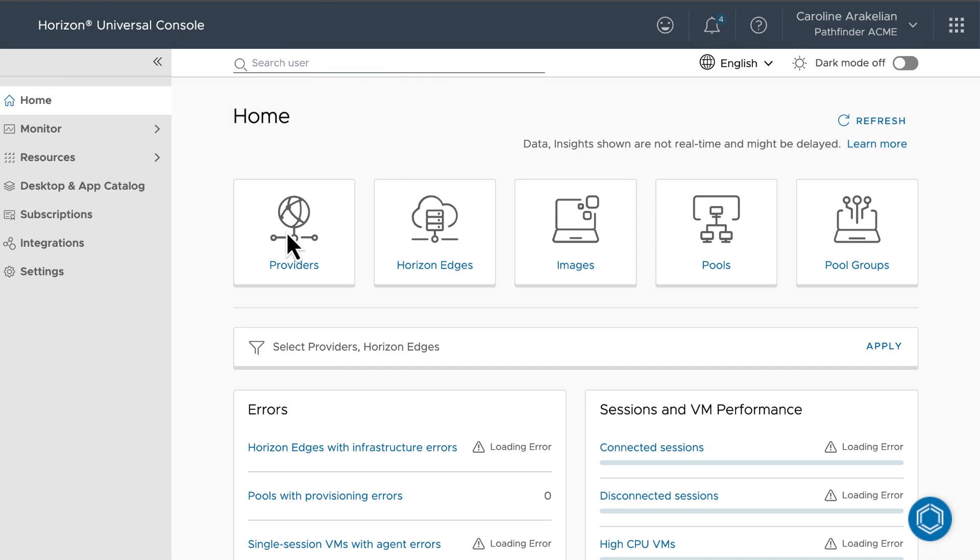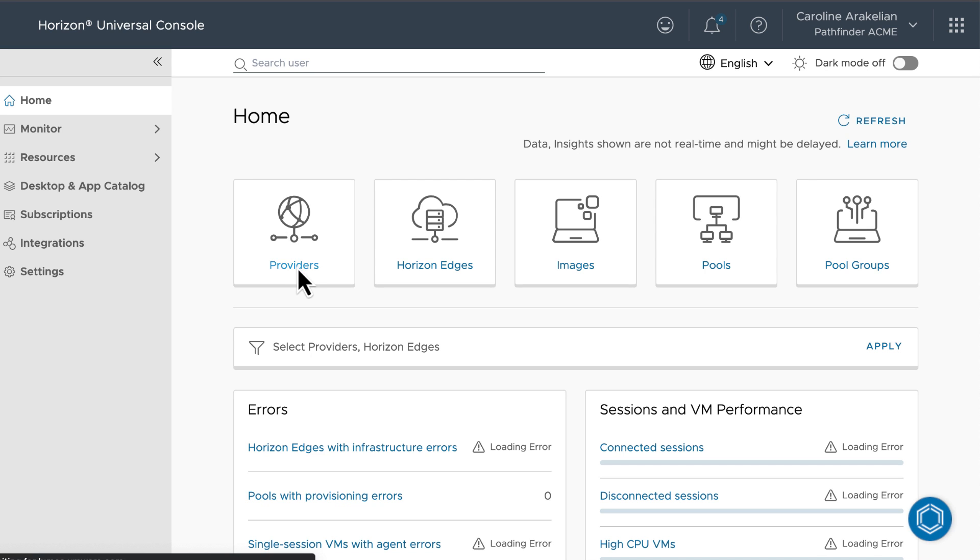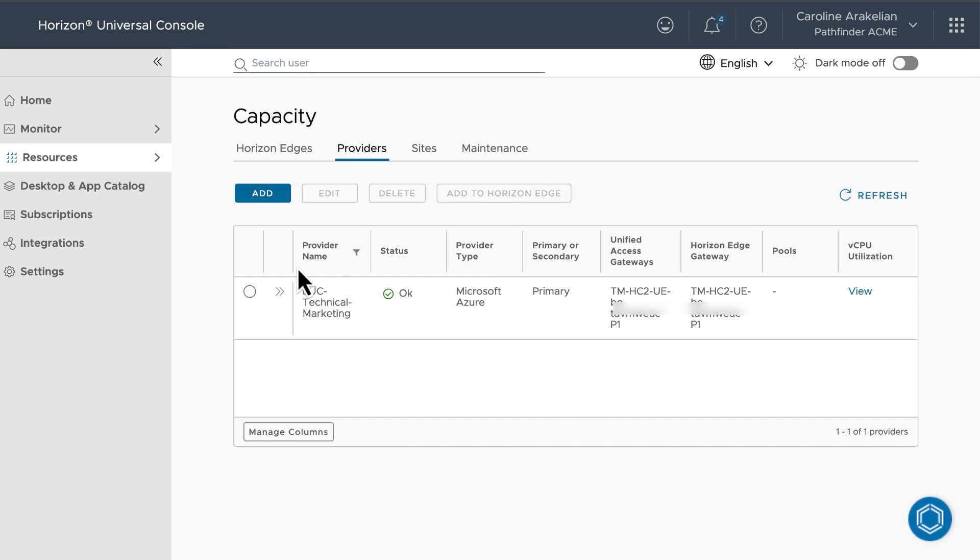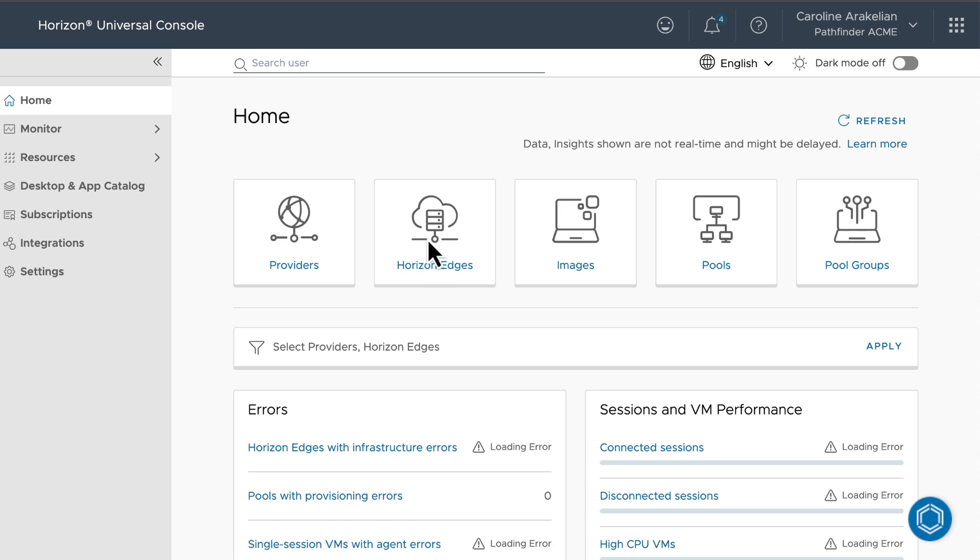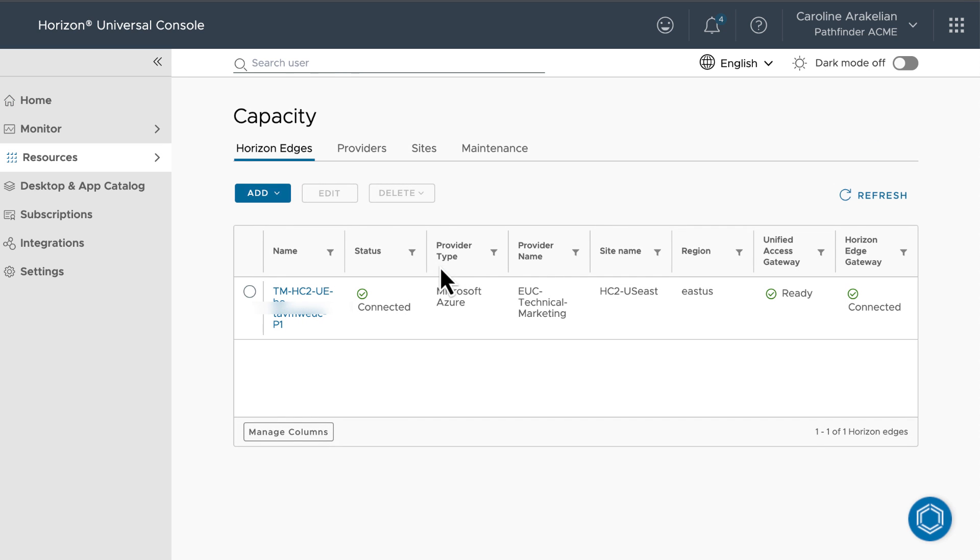I'll just click Providers to verify that the capacity provider has been set up, and it's Microsoft Azure. And click Horizon Edges to verify that at least one edge has been set up. I show you how to do these tasks in other videos.